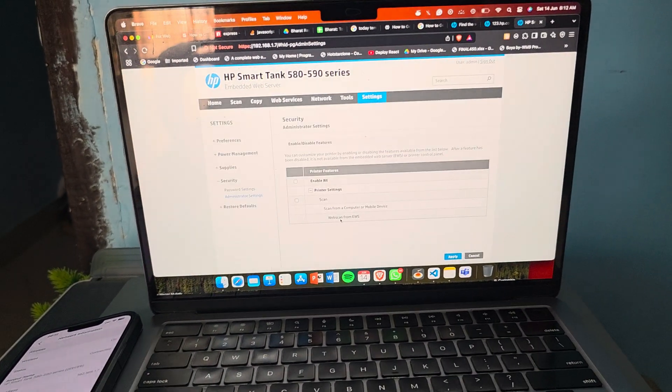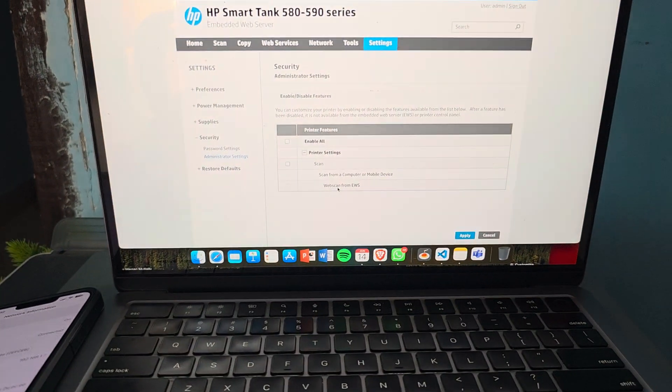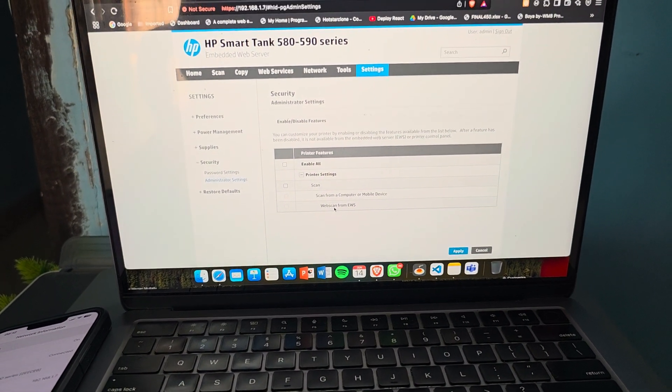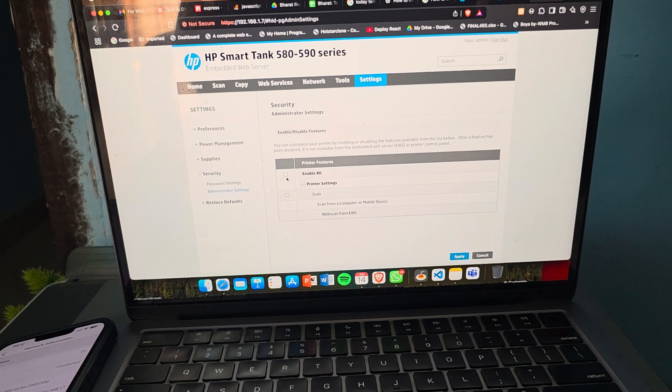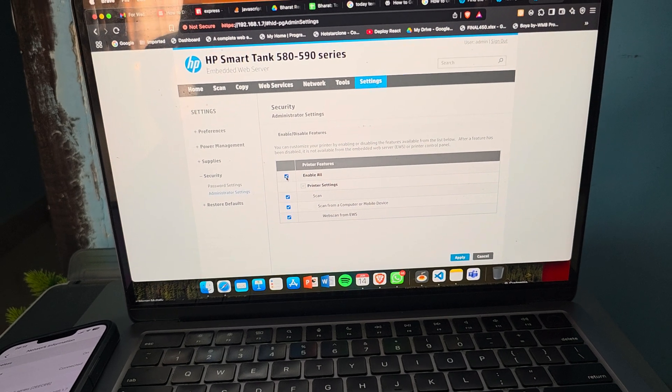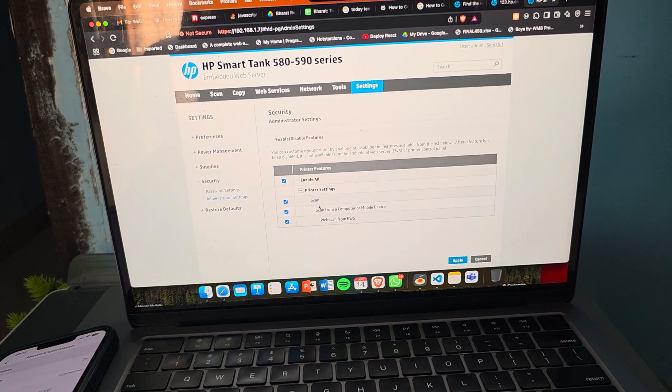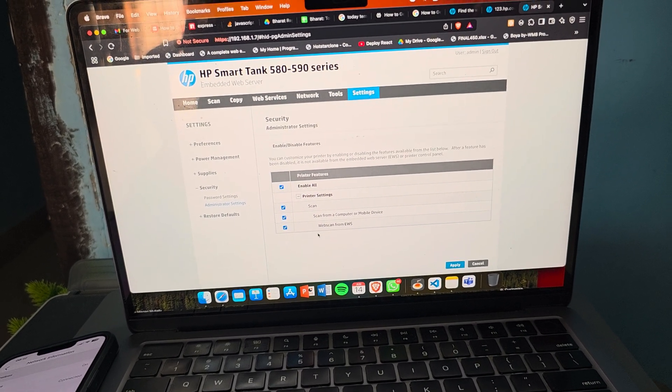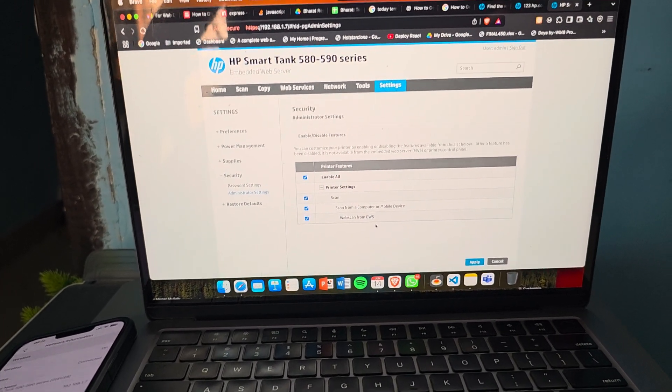Now here you see the administrative setting is open. Printer features: enable all, scan, scan from the computer mobile device, VS scan for the AWS.